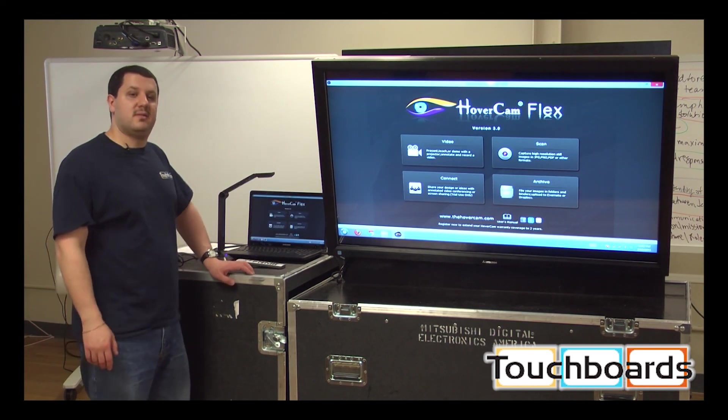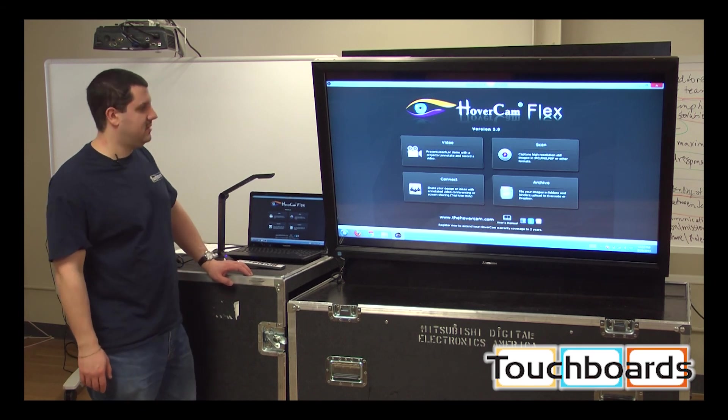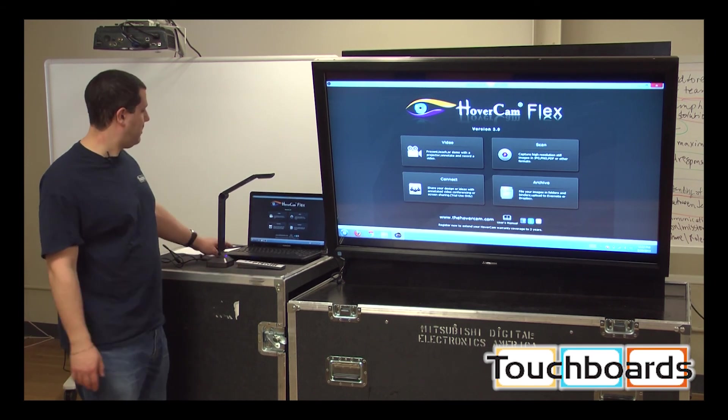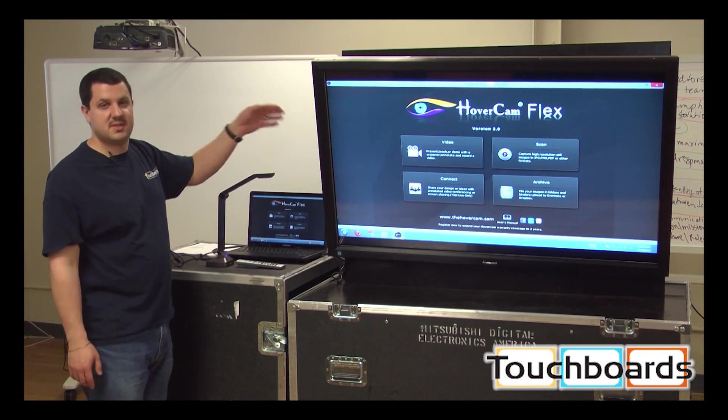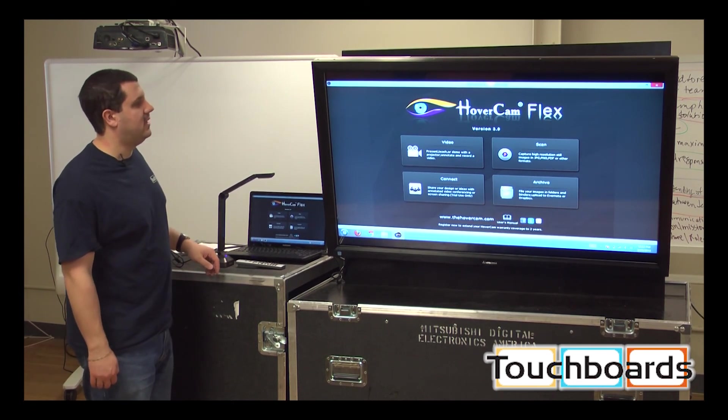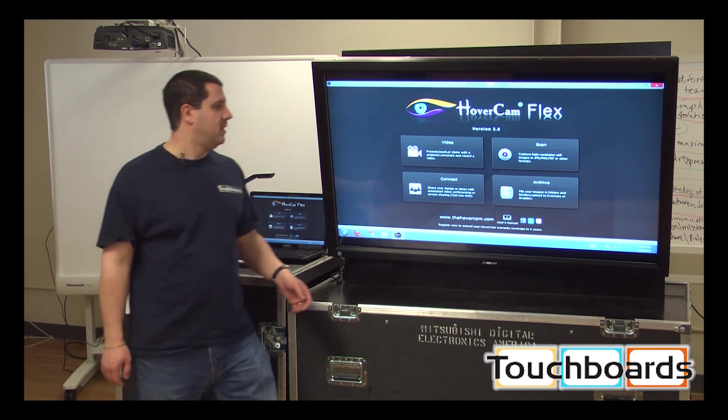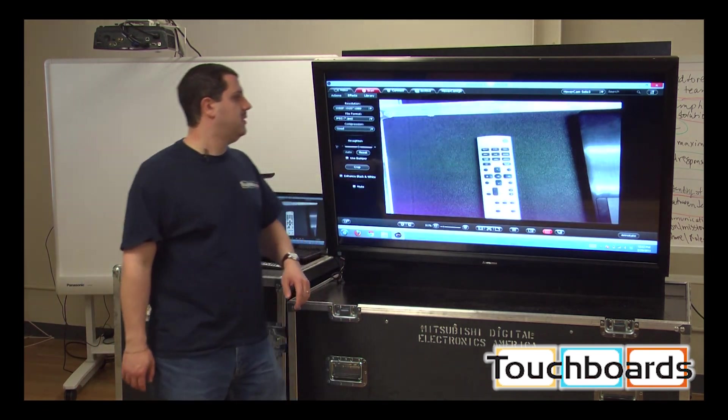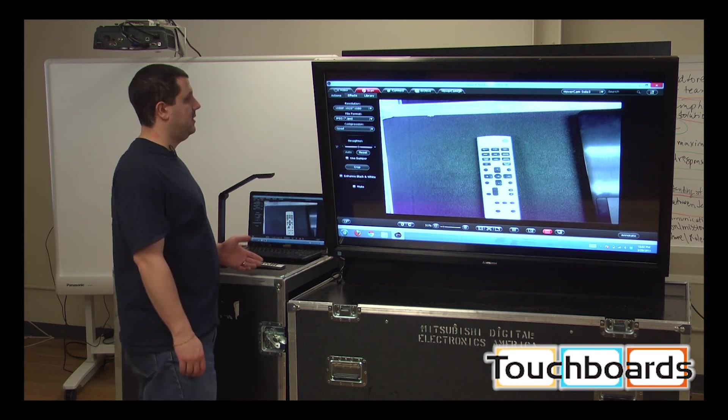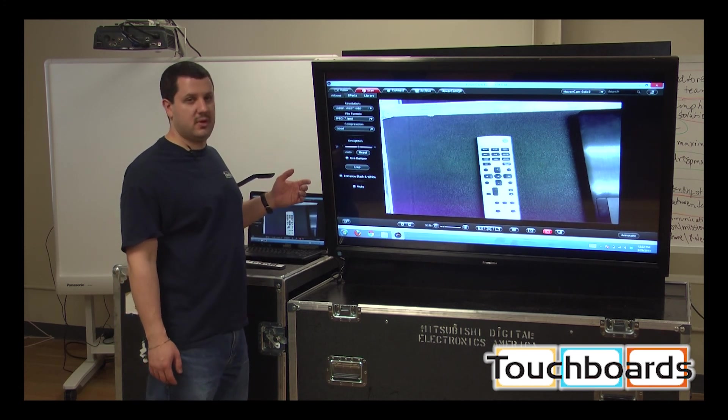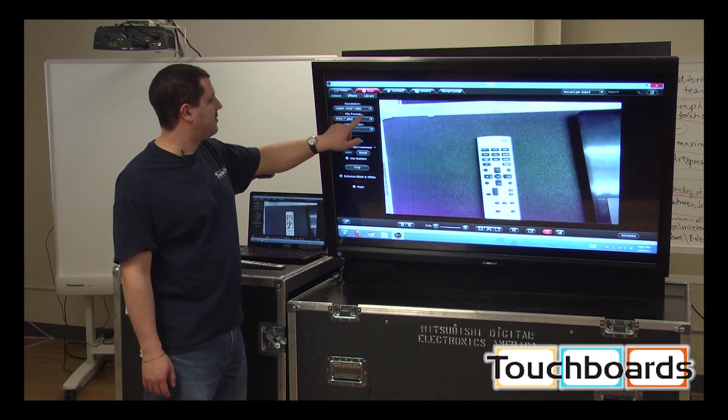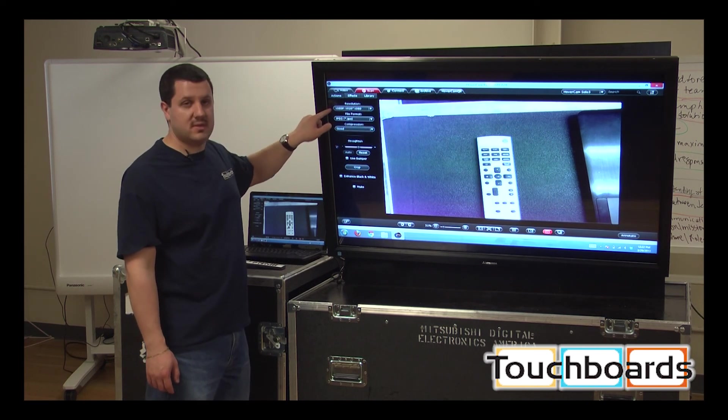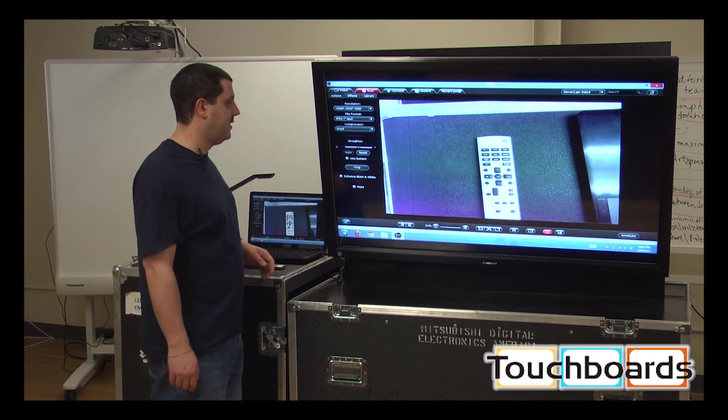Alright, so right now I just want to show you the hovercam Solo 5 in action. So we have it connected to our laptop here, which is outputting to a touch sensitive LCD screen. So at this point, we open up the hovercam software. We're going to go into scan mode. It's just going to look at still images. So if you're familiar with the software, you already know what I'm going to do here. But up here you have resolution.